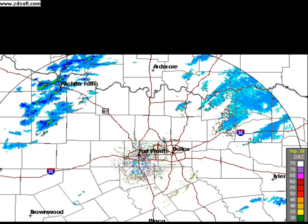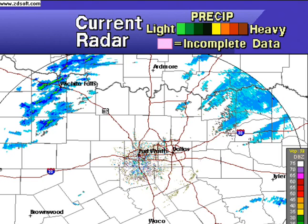Your local radar, showing any precipitation and its movement during the past 90 minutes. Intensity is indicated by the color code at the top of the screen.